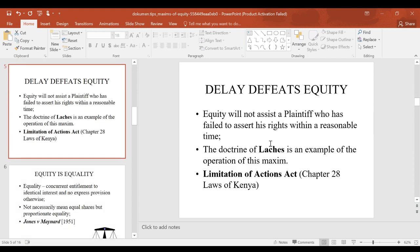The fourth maxim is: delay defeats equity. Under this maxim, the court requires that a person seeking remedy — the plaintiff — must take necessary steps within a reasonable period of time to make their claim. If they do not do so, then the doctrine of laches may fall on them. The doctrine of laches looks at time limitations: how much time has elapsed since when you were supposed to approach the court for a remedy.